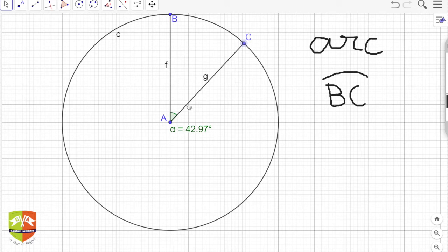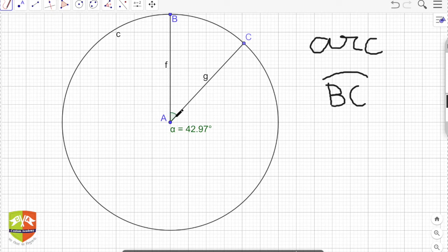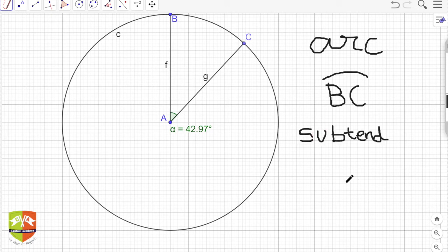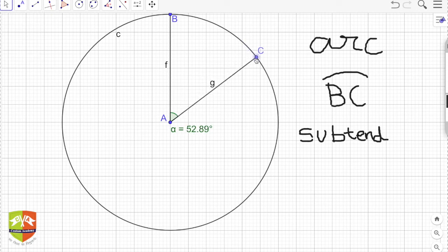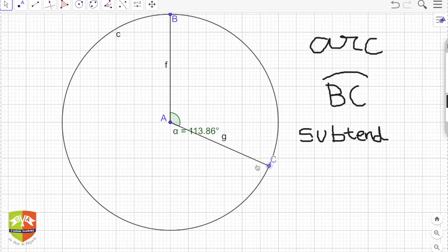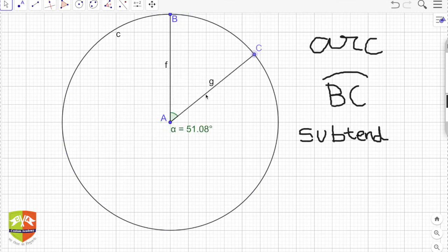The term used is 'subtended' — angle alpha is the angle subtended by arc BC at the center. Here angle alpha is 42.97 degrees. As point C changes, the angle subtended by BC on the center changes. The angle can be obtuse, exactly 180 degrees, then 270 degrees, and back to 0. Arc BC subtends this angle, and angle BAC is called the central angle. BC is the minor arc and the other side is the major arc.